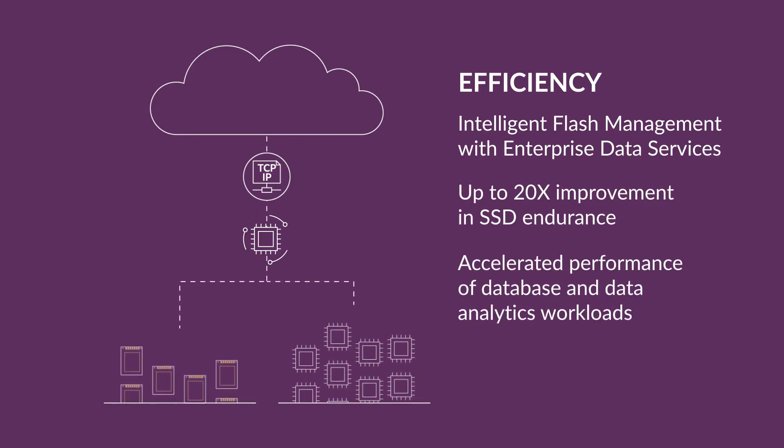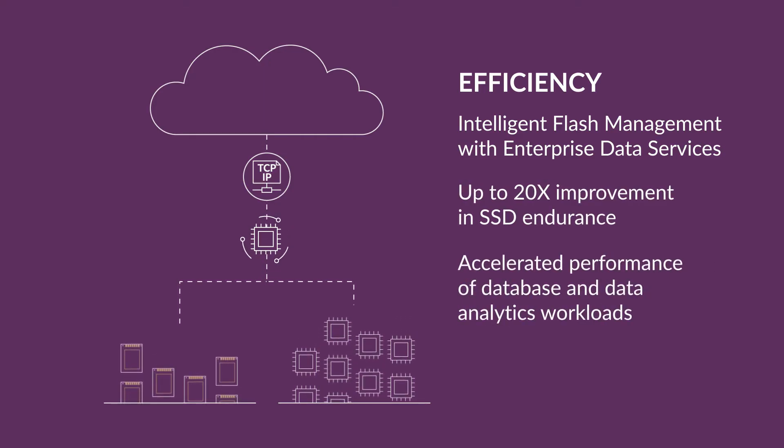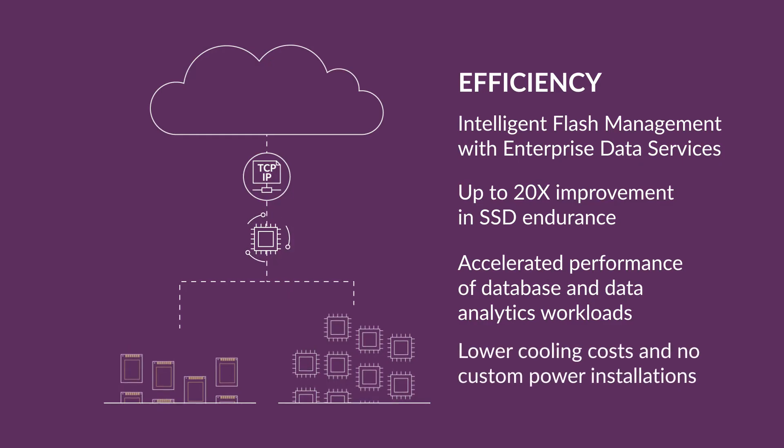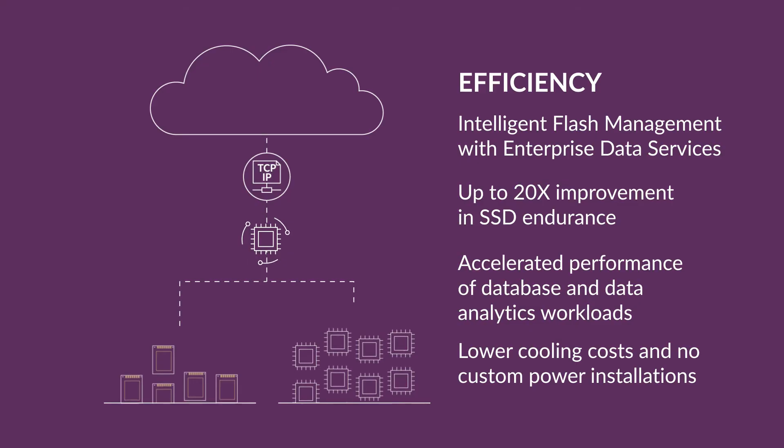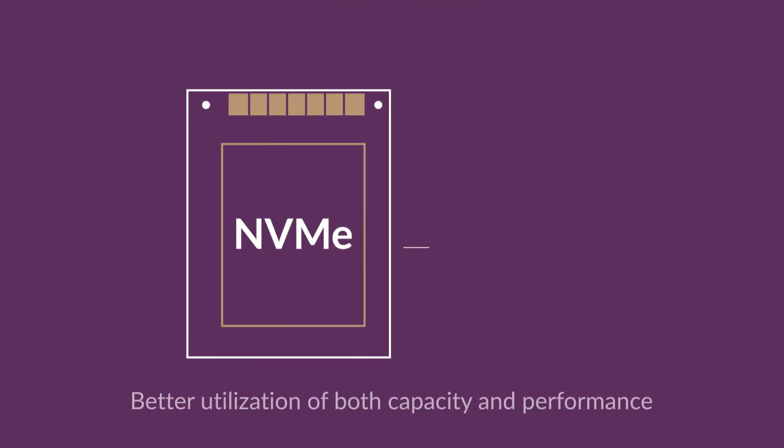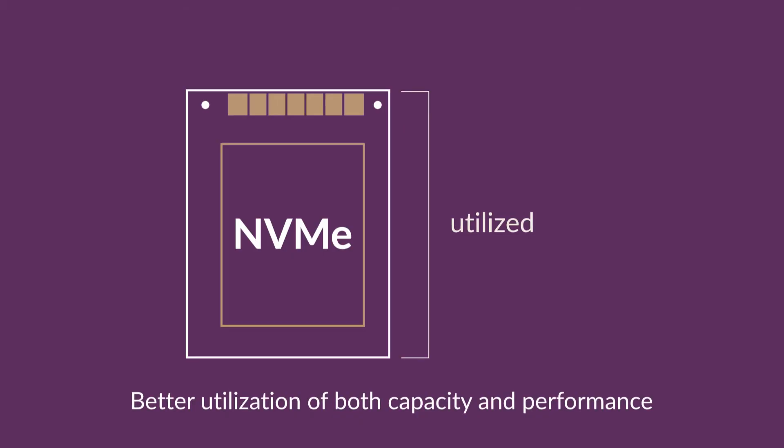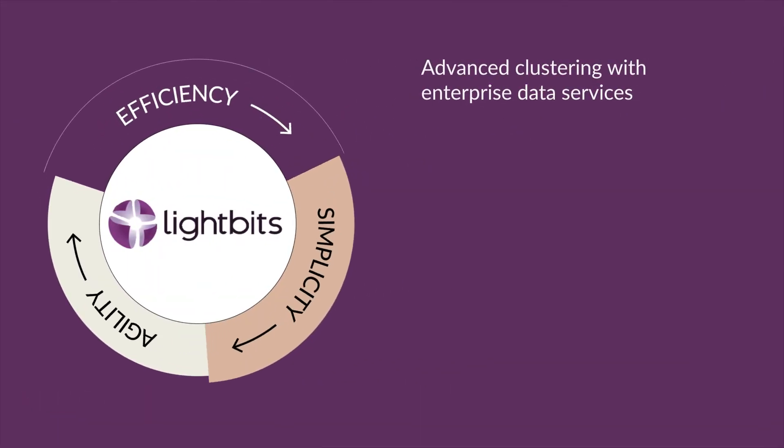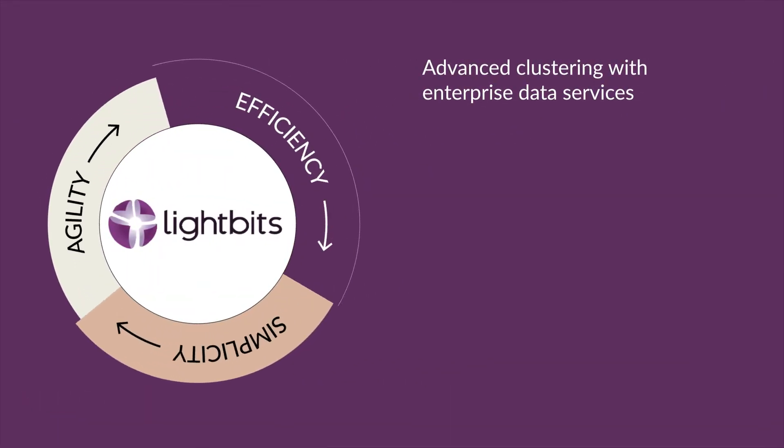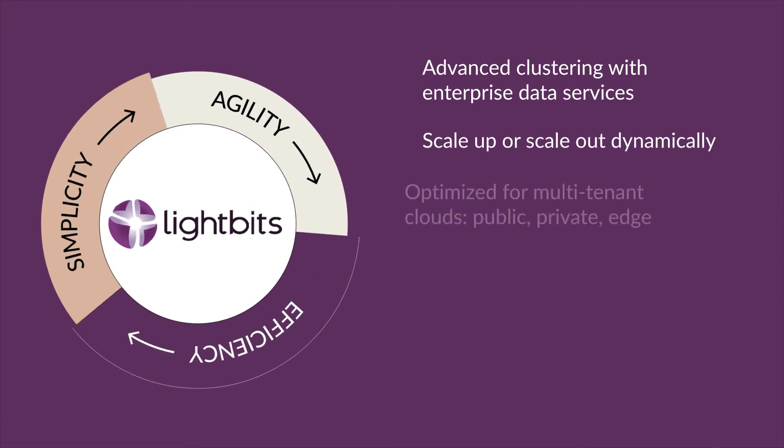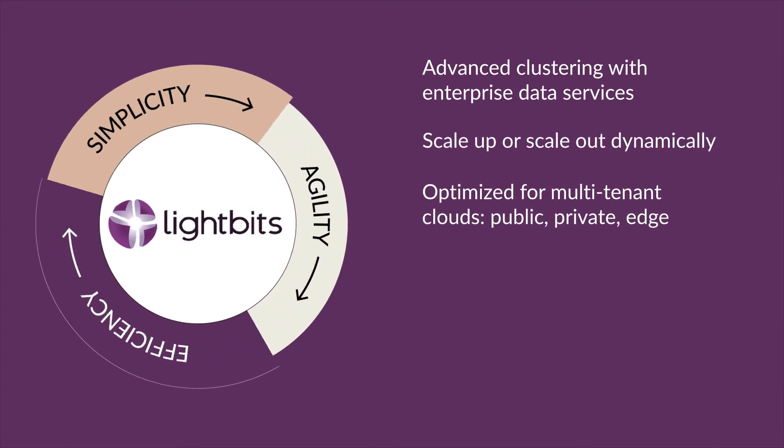Better flash utilization means you can do more with less. LightBits runs wherever your data lives with cloud elasticity, unlocking agility for modern business and workloads.